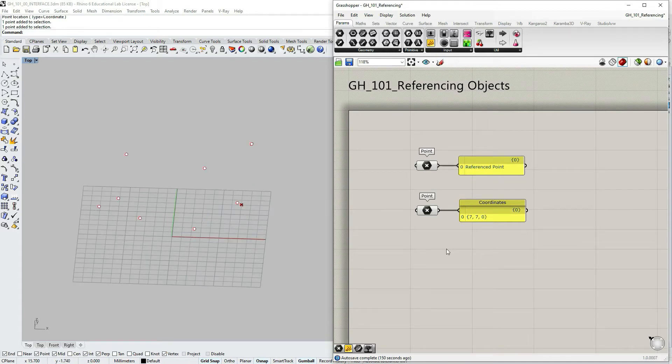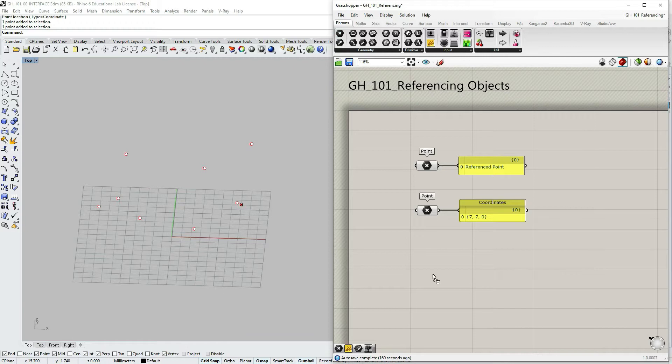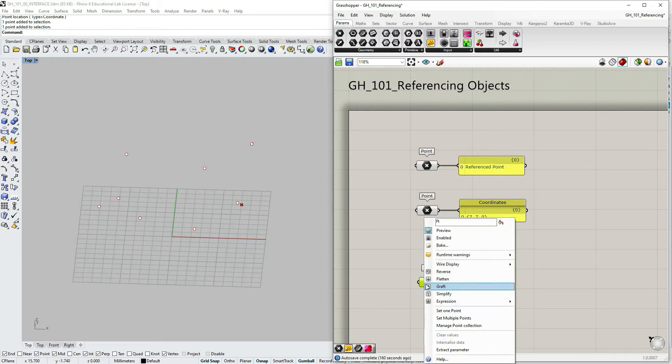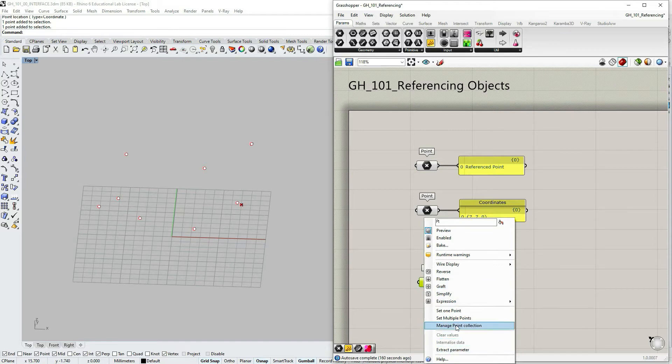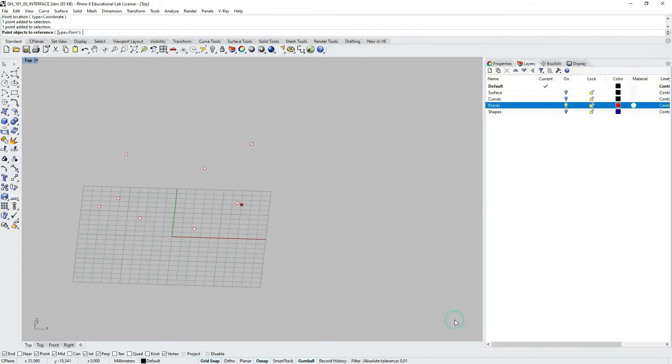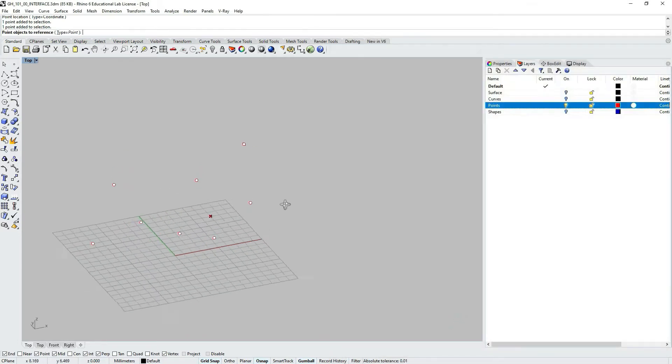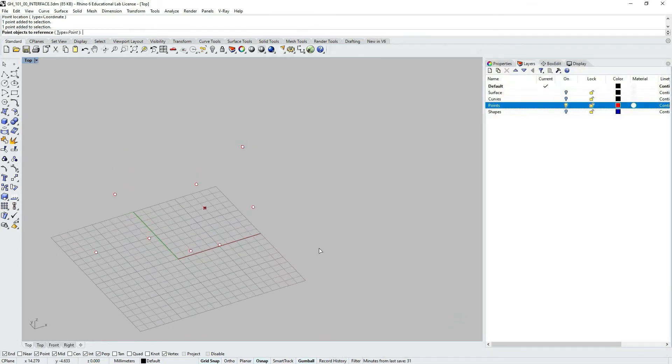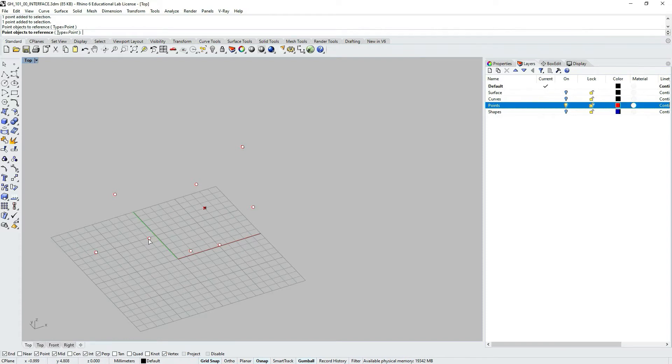Let's go to params geometry, pick a point parameter object, right click on this one once again. But this time let's select set multiple points. Select this one and let's just select the points.